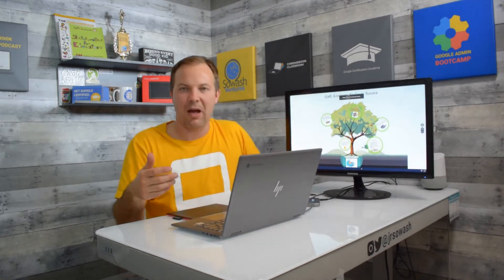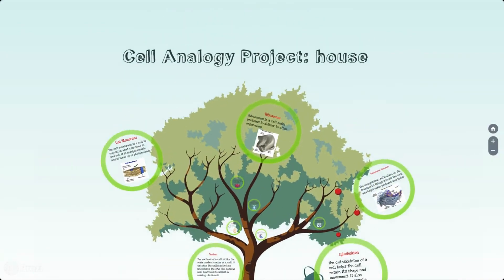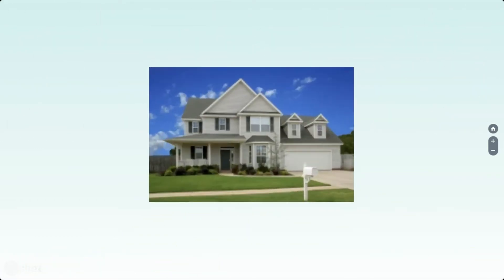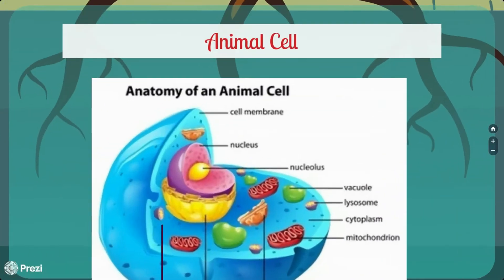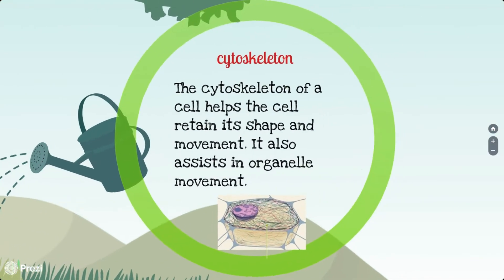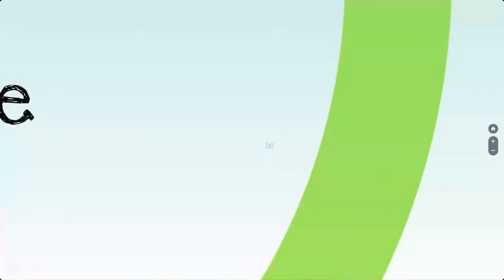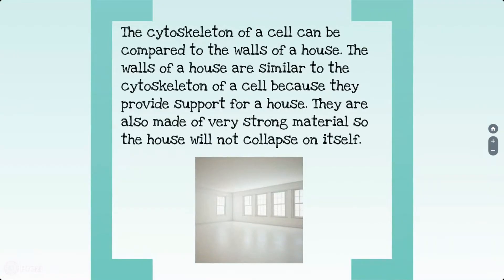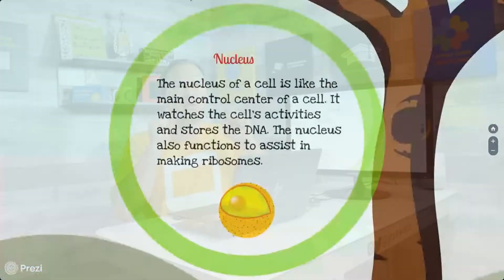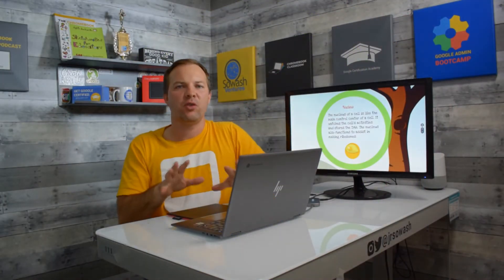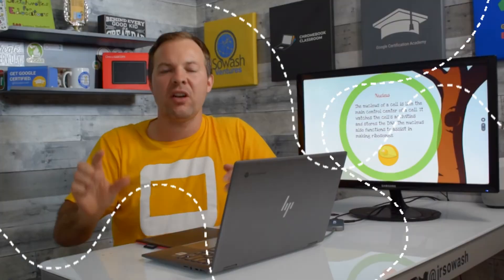So here's an example. Easiest way to talk about it is to show an example. So we have this tree here. We're going to go ahead and start the presentation. There's the title. We're going to zoom in. The cell is like a house. And we're going to talk about the animal cell. Now the first part of the cell we're going to talk about is the cytoskeleton, which is like the walls of the house. So you can see we're zooming in, we're zooming out, we're moving around, and the student gets to pick the path of the presentation.